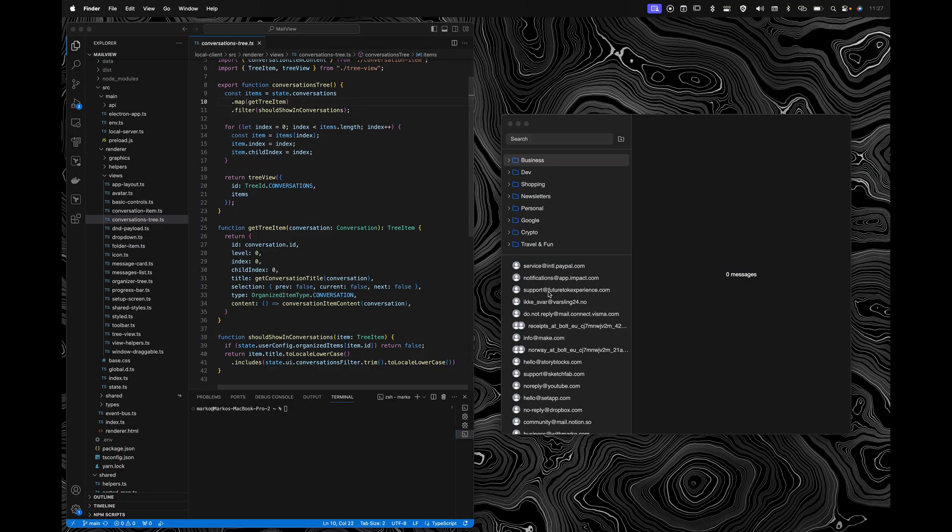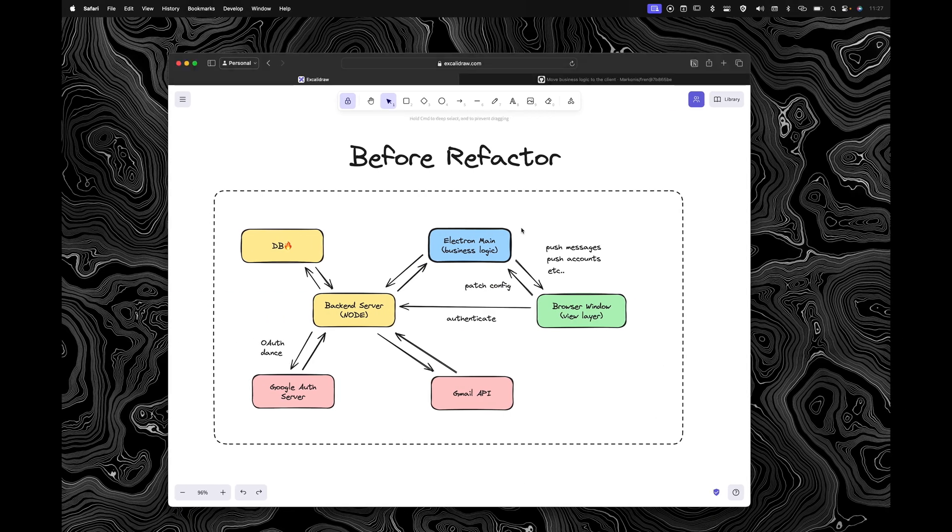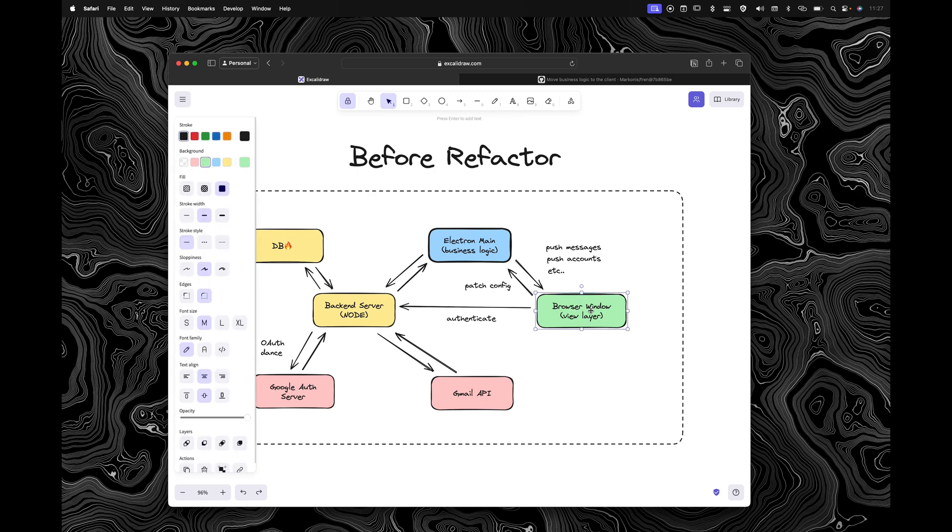So I decided to basically nuke the database and get rid of it entirely. Now my application is based on Electron and so while I was there I actually decided to make a controversial choice and move all of the business logic into the view layer, into the renderer process. And I want to explain that next.